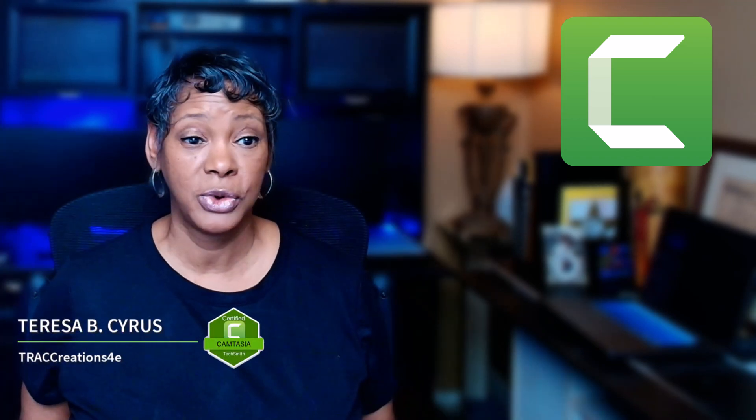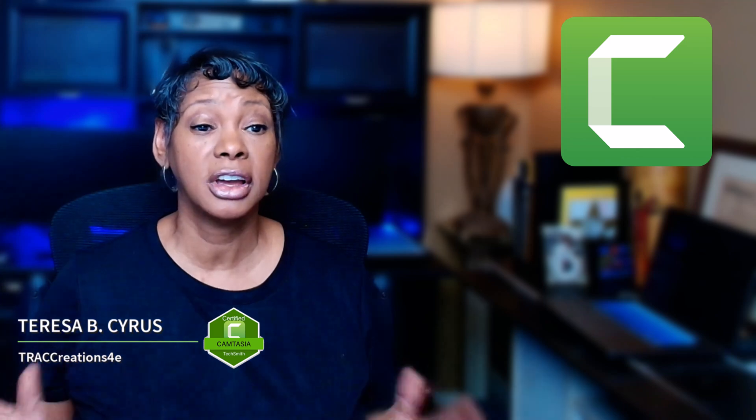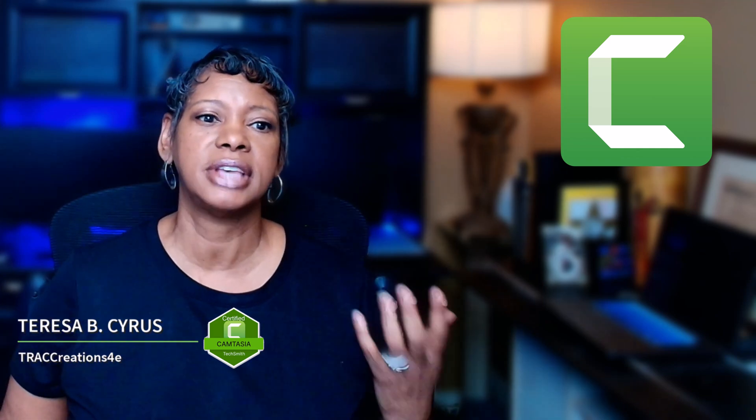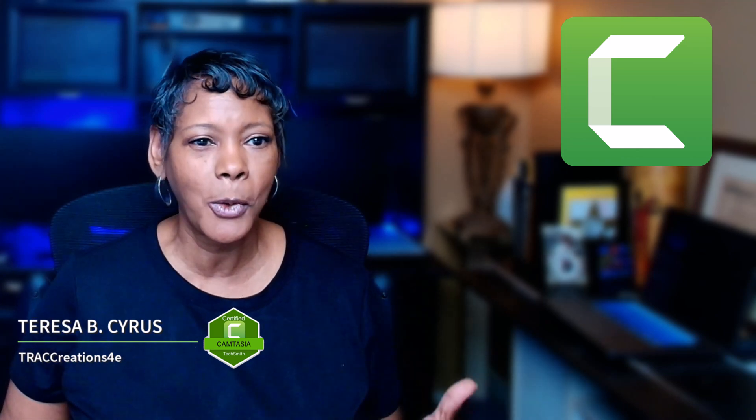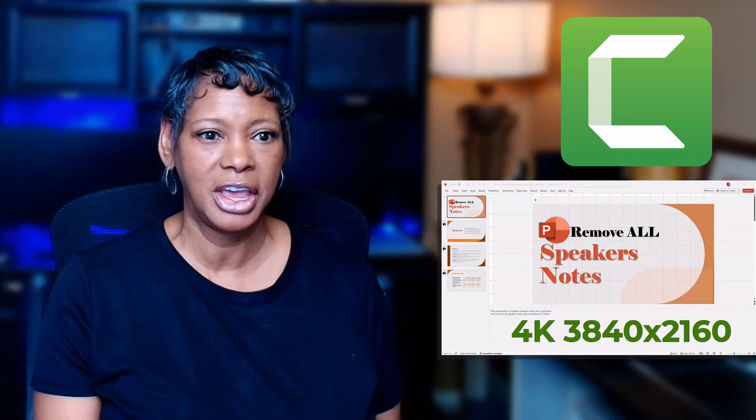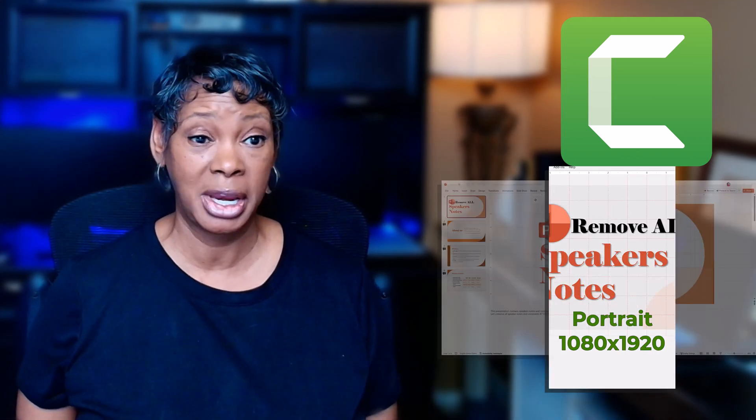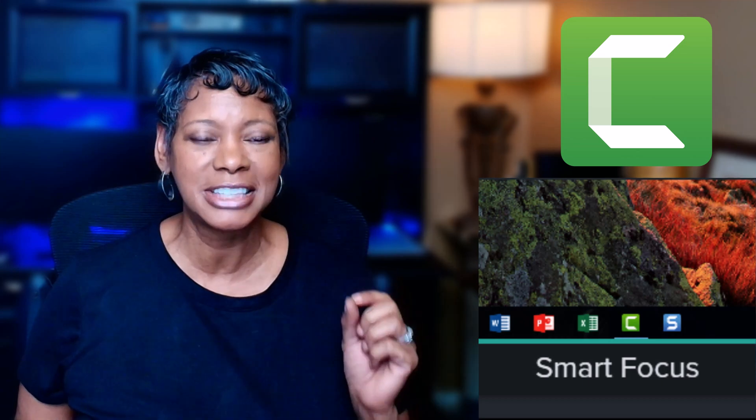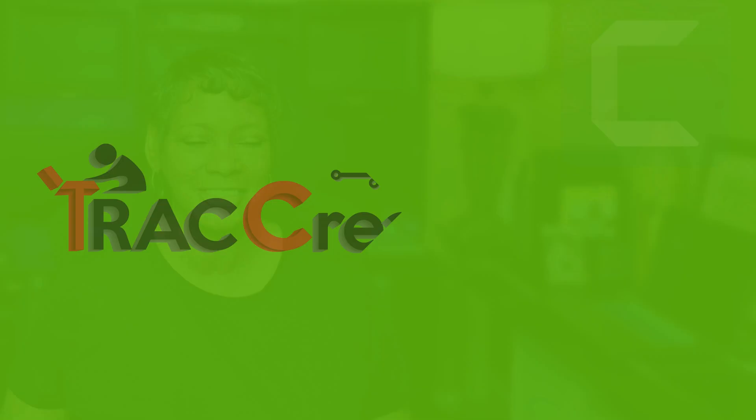Do you have a lot of long form videos that you want to convert to a short, but it just takes so much time converting that 4K video to a 1080 by 1920 video? Well, Camtasia has a feature for you. It is the Smart Focus. It's going to save you a lot of time converting your videos. Let me show you how.